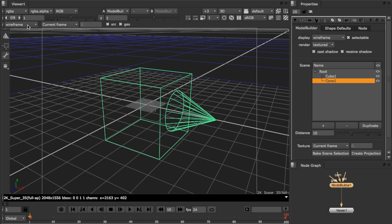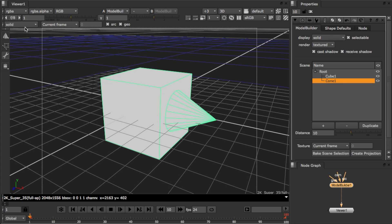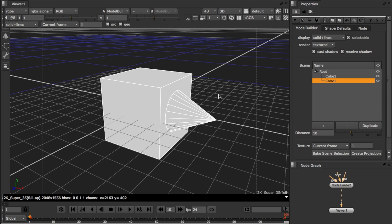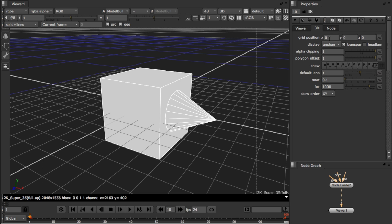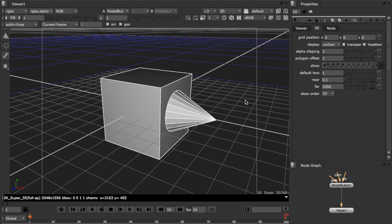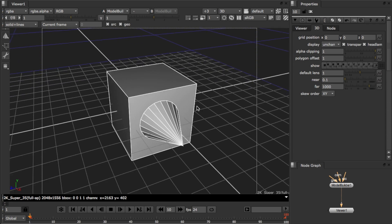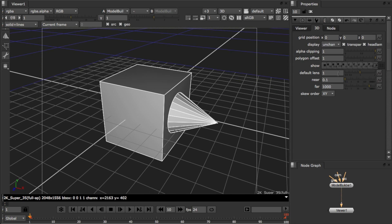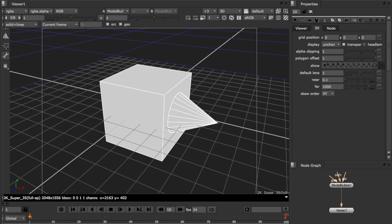On the top toolbar, you can switch between the display settings for the geometry. One trick to remember is that you can switch on the headlamp in the viewer settings if you want to work with a solid display. Let's switch back to working with wireframe.